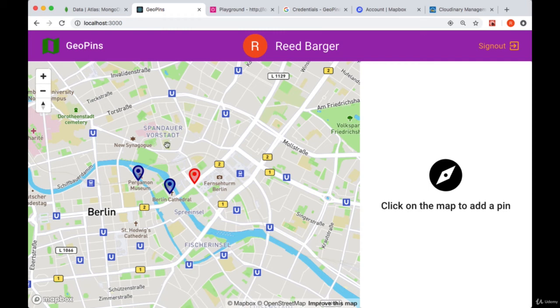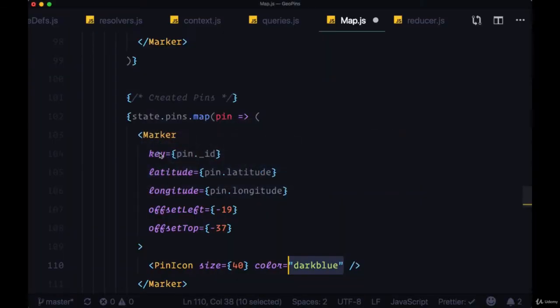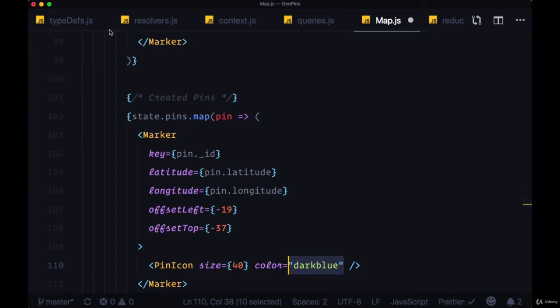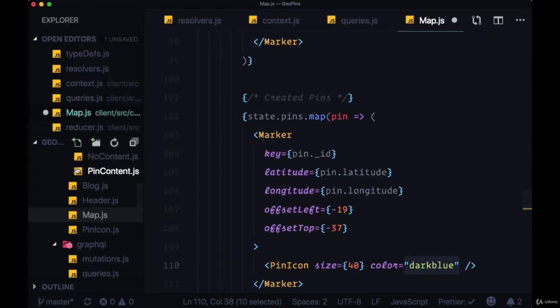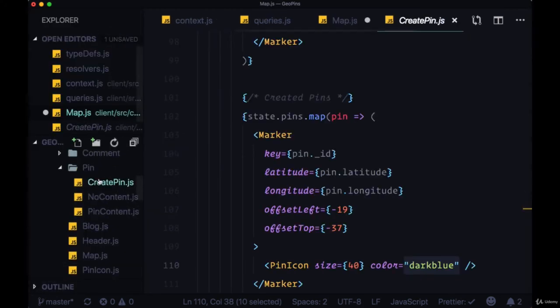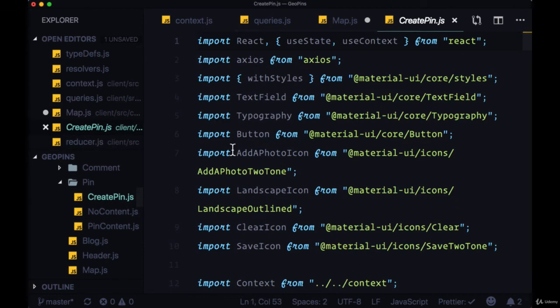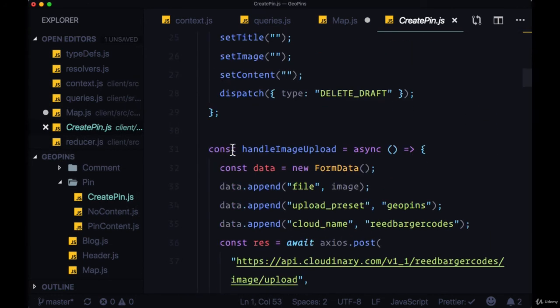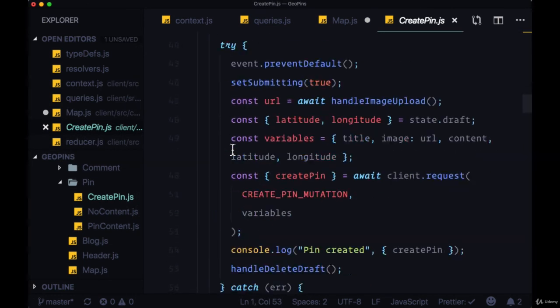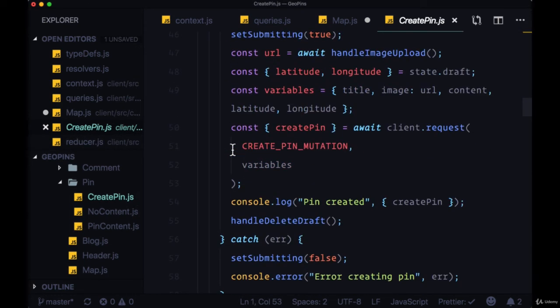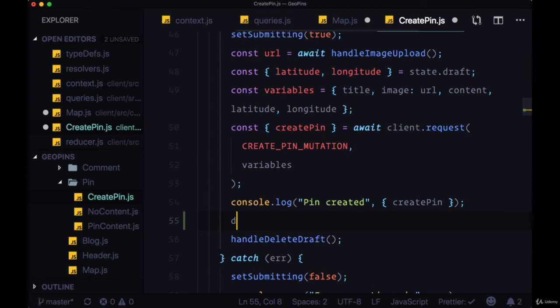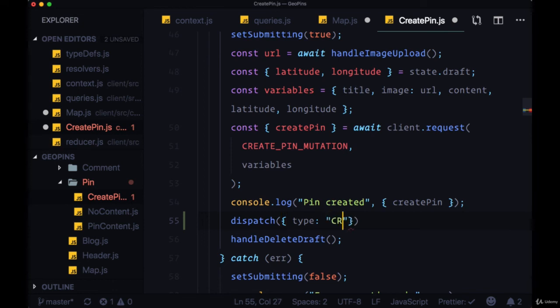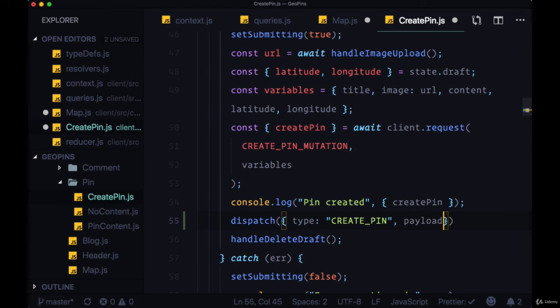And finally, whenever we create a new pin, we want that pin to be immediately added to our map, so the way to do that will be to head to our create pin component, where we'll head down to handle submit, and we'll take the data that we're getting from create pin and provide it as the payload to a new action. So we'll dispatch an action with type CREATE_PIN, and the payload createPin.